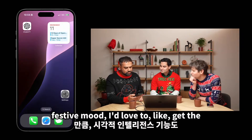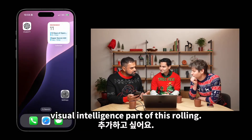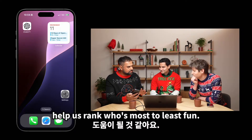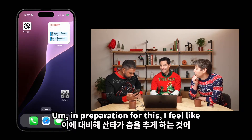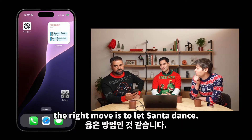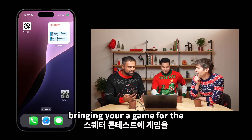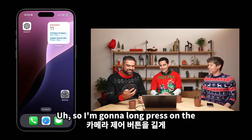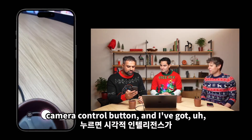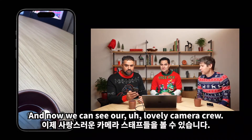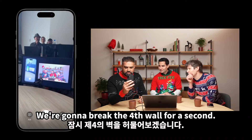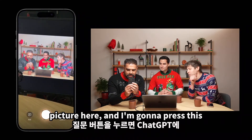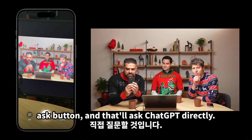As we're already in a festive mood, I'd love to get the visual intelligence part of this rolling. I think we should have a Christmas sweater contest, and I think ChatGPT should help us rank who's most to least fun. So I'm going to long press on the camera control button and I've got the visual intelligence set up. We can see our lovely camera crew too — everybody wave. Let's zoom in on our little picture here, and I'll press this Ask button, and that'll ask ChatGPT directly.